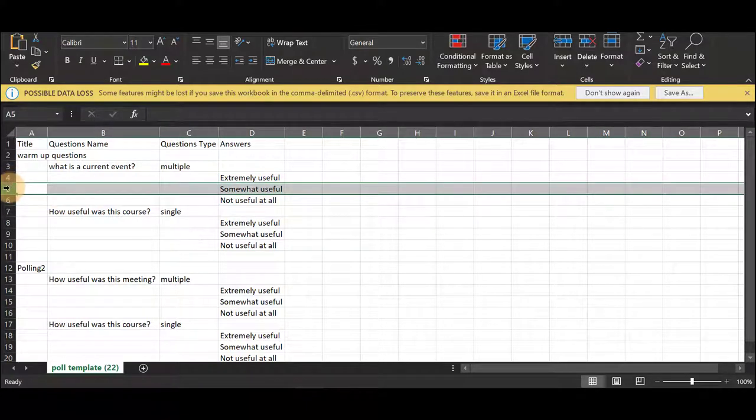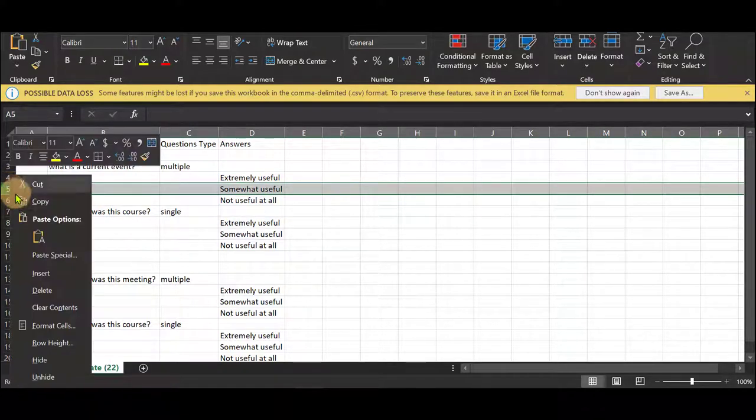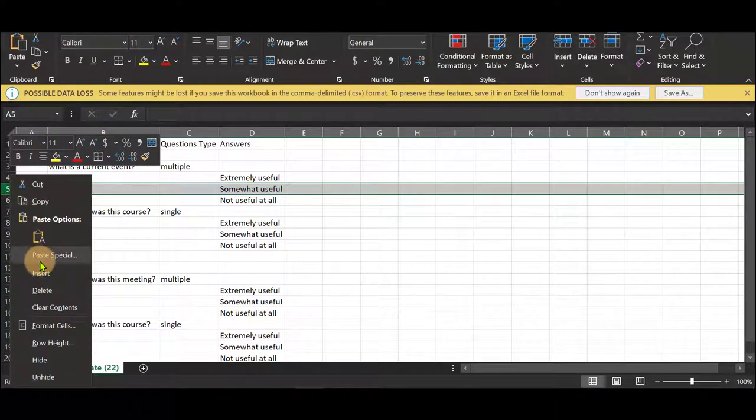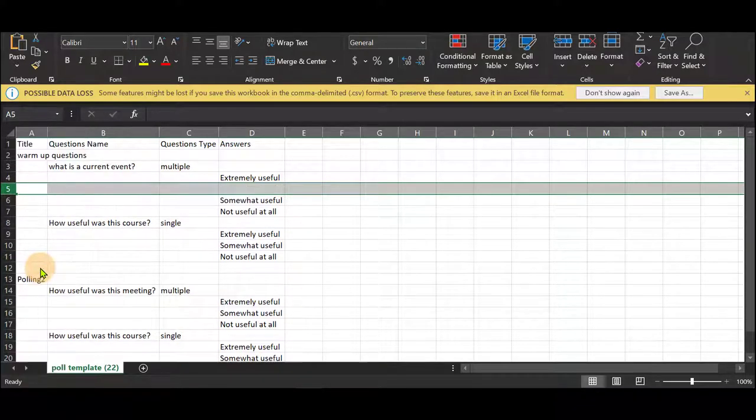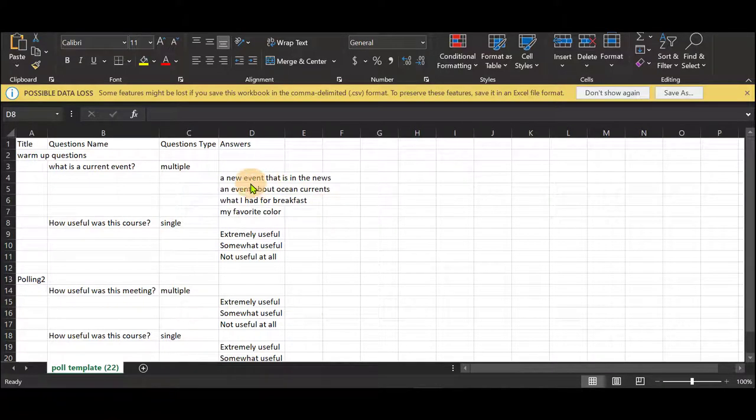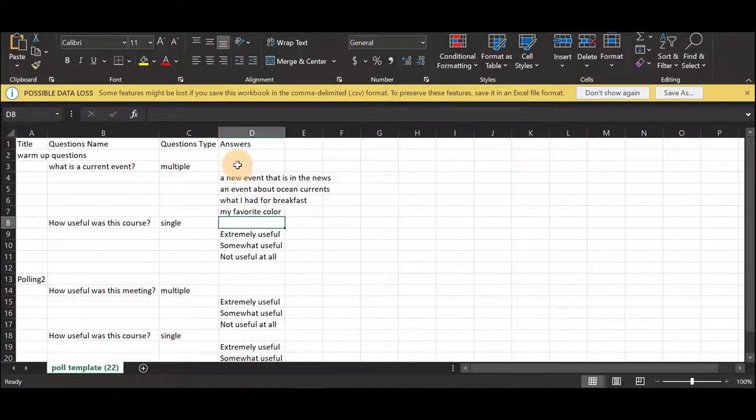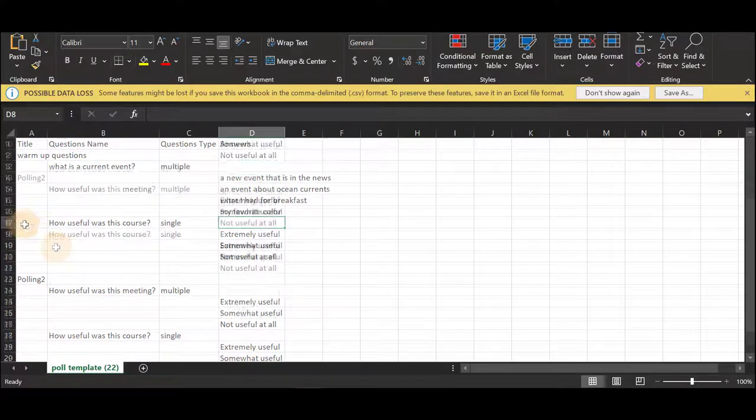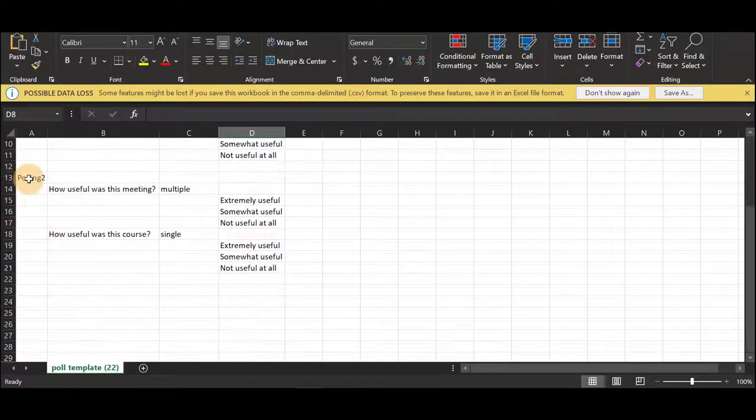If you need more you can click on the numbers on the left, right click, insert a new row and you can add another answer. As you can see I added a few answers to this question here.